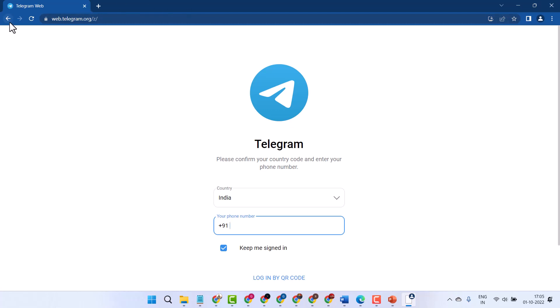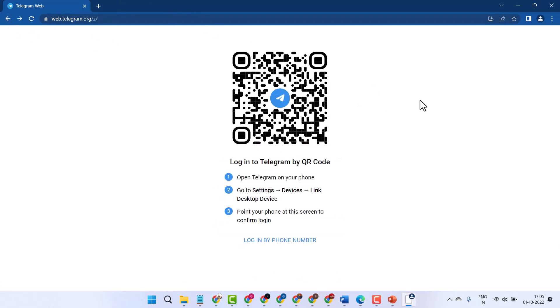That's how you can log into your Telegram account using QR code. Thanks for watching, please share, like, and subscribe.